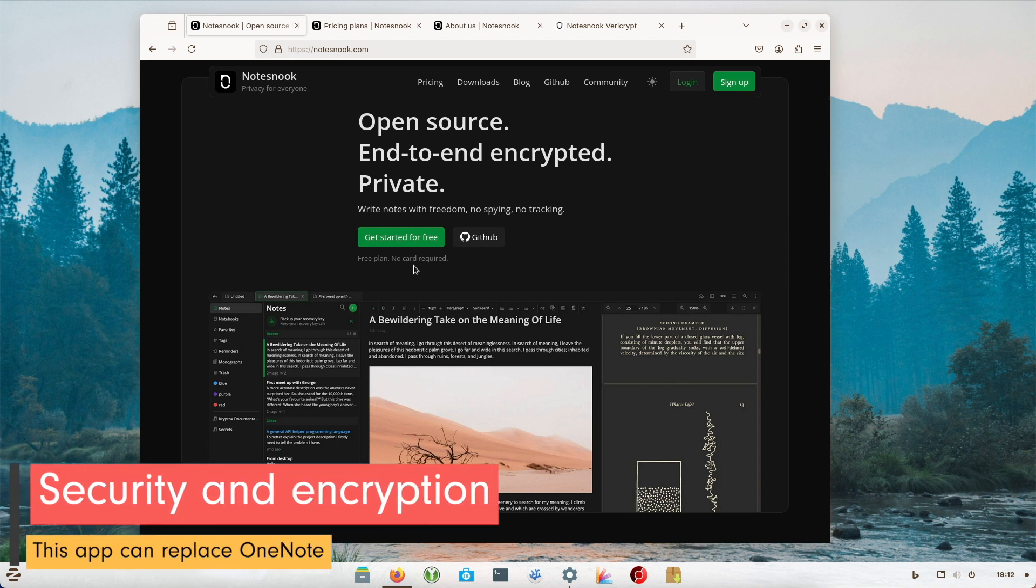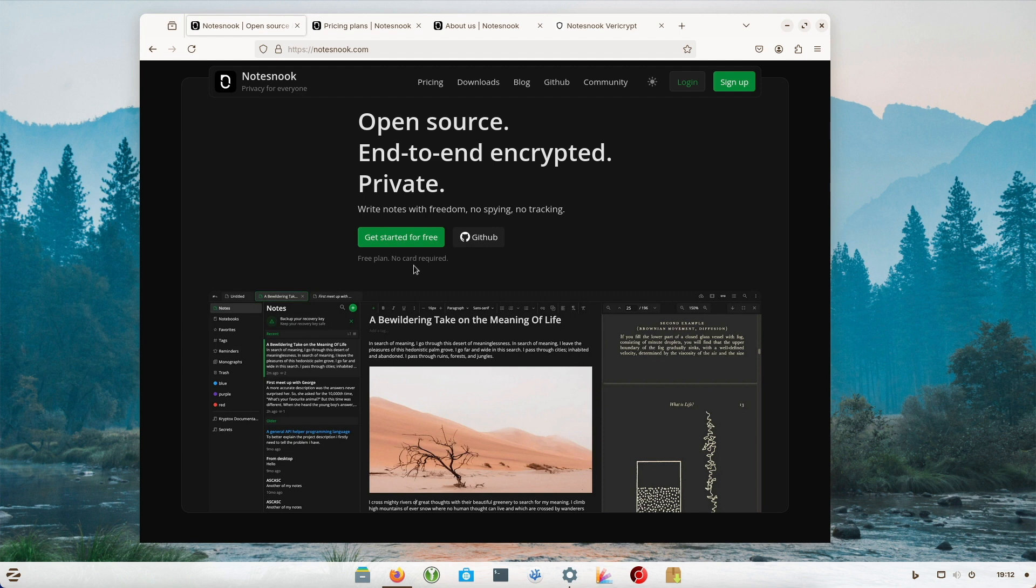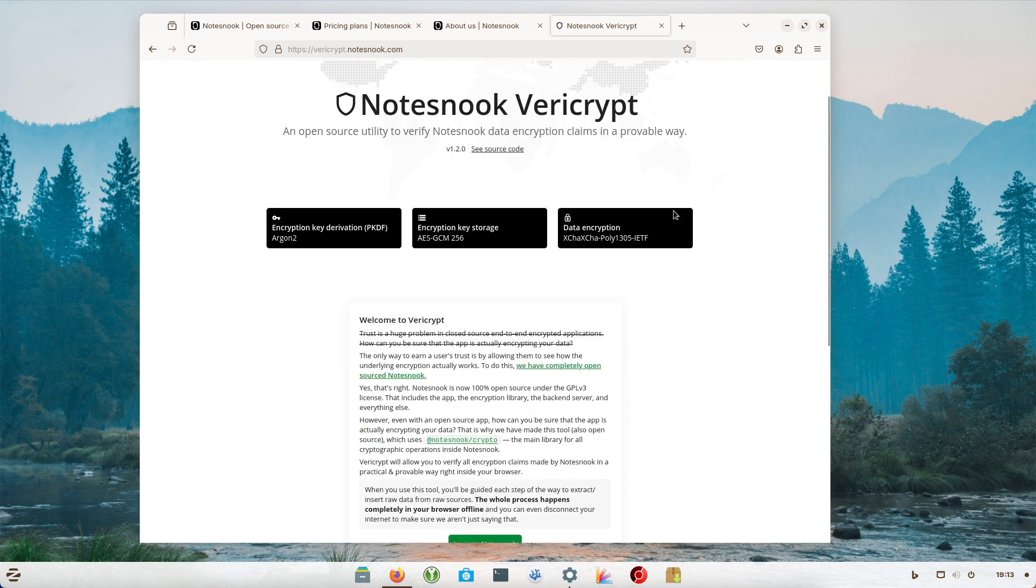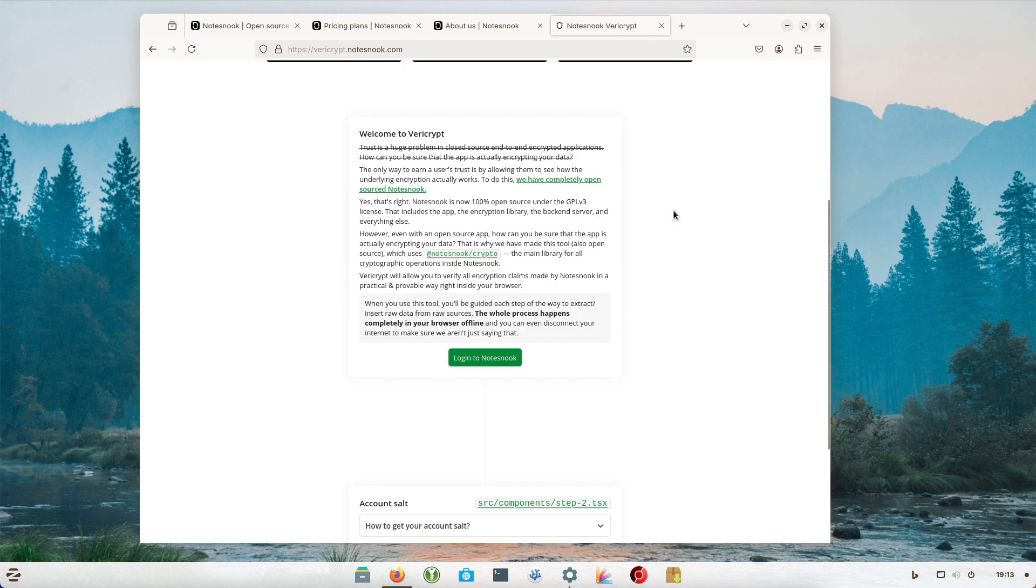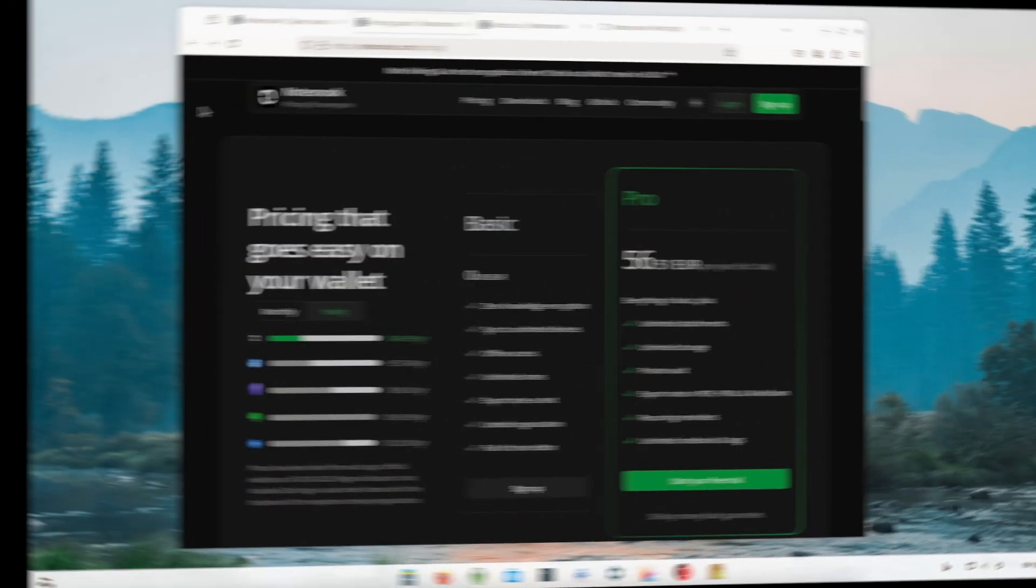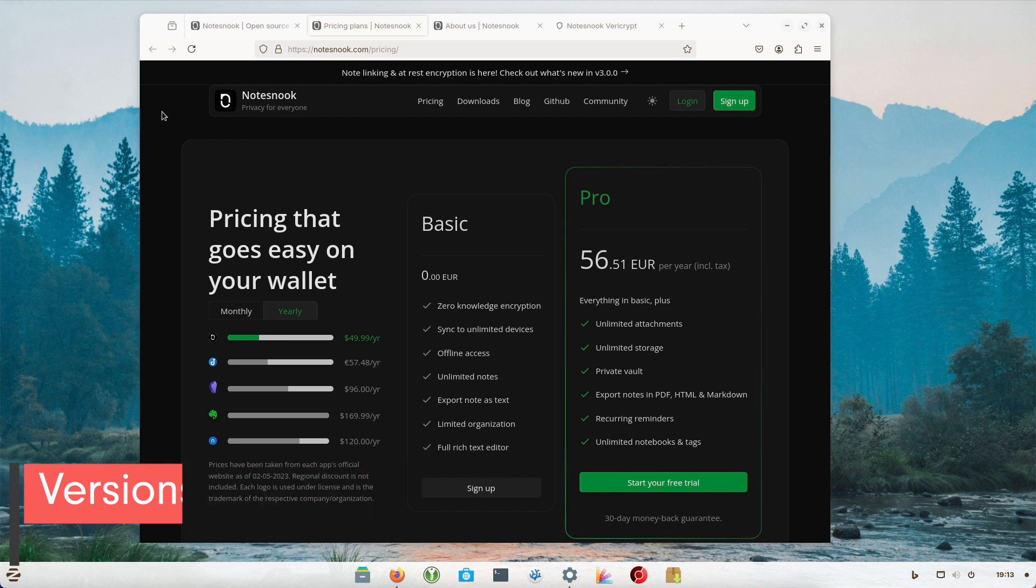If you work with sensitive notes, you can also protect them with a password via a vault. But the biggest news is that the notes are end-to-end encrypted by default. If you have any doubts, the developers state that you can check this with VeriCrypt. The developers want to gain the trust of users by offering a particular and verifiable way of checking encryption directly in the browser with VeriCrypt.